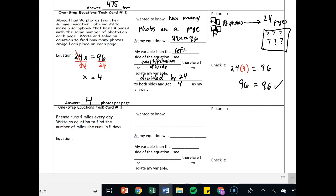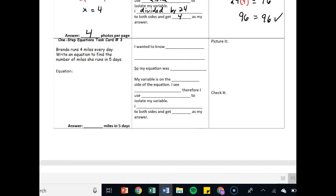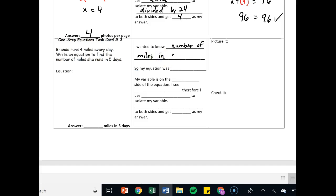I'll do one more with you, and then I'll leave the rest to you. Brenda runs four miles every day. Write an equation to find the number of miles she runs in five days. I wanted to know number of miles in five days.